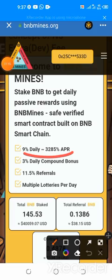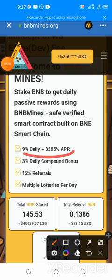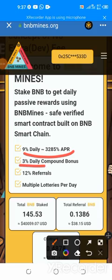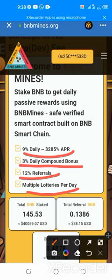There is a package for nine percent daily. They also have a daily compound bonus — if you leave your assets there within 24 hours, you make something. The referral bonus is 12 percent, and there's also a lottery per day. I just want to focus on the referral bonus, your nine percent daily income, and your three percent daily compound bonus.